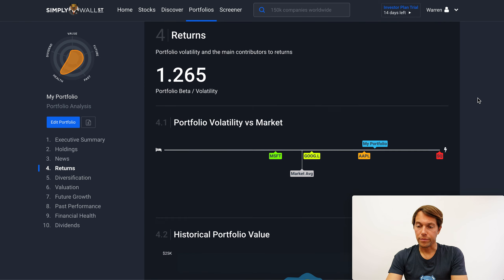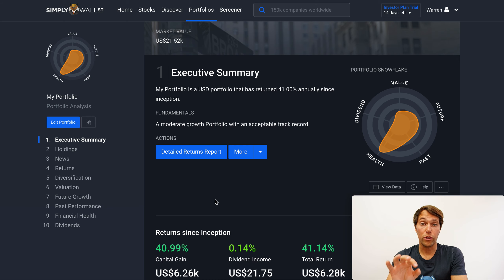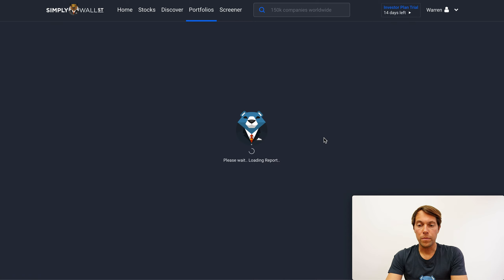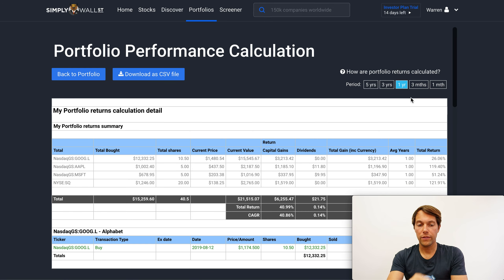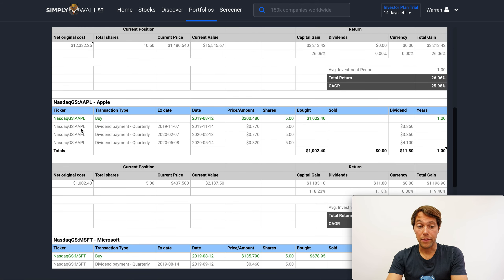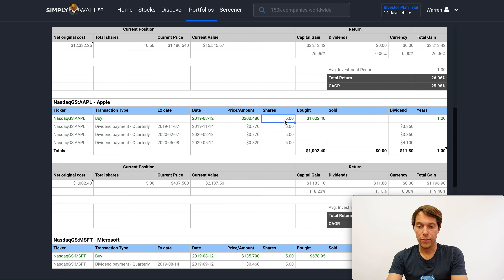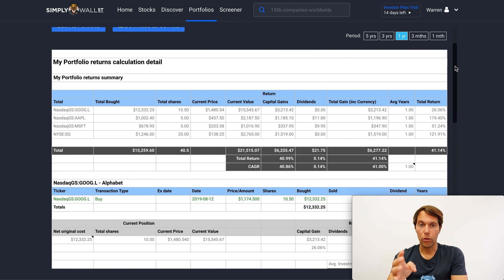The last part we're going to look at is the detailed returns report. In this example, all I put in was the number of shares or stocks that I hold in each company. If you only enter the number of stocks, we assume that you bought those stocks one year ago. So if I go to the detailed returns report, I can see — assuming I bought the company a year ago — how would I have performed and what dividend payments would I have received. In this example, Google doesn't pay a dividend but Apple does, so if I bought five shares in Apple a year ago, I would have so far received three dividend payments. The returns report is quite detailed because we're looking at those different aspects of what makes up your return.